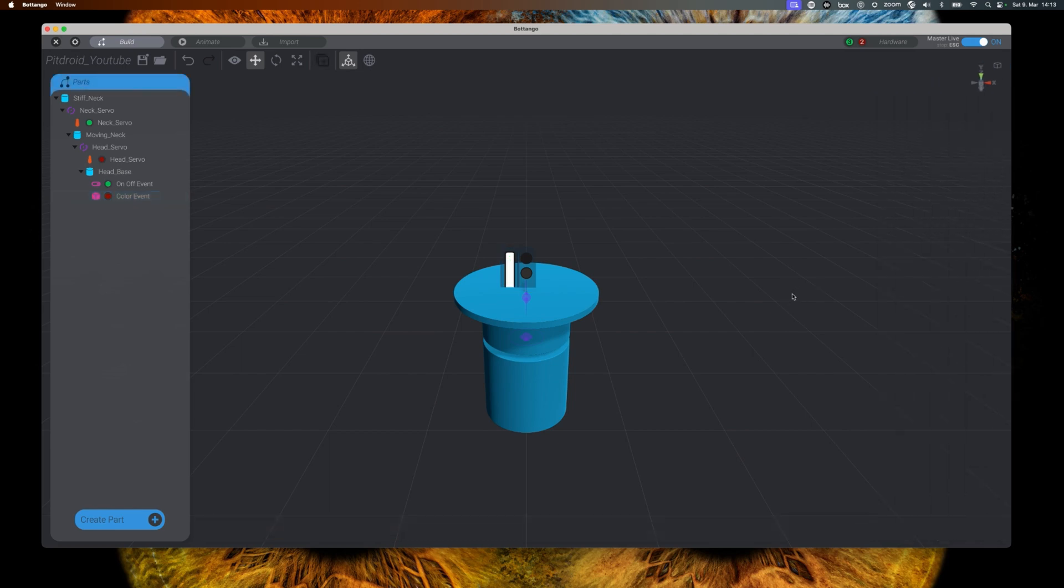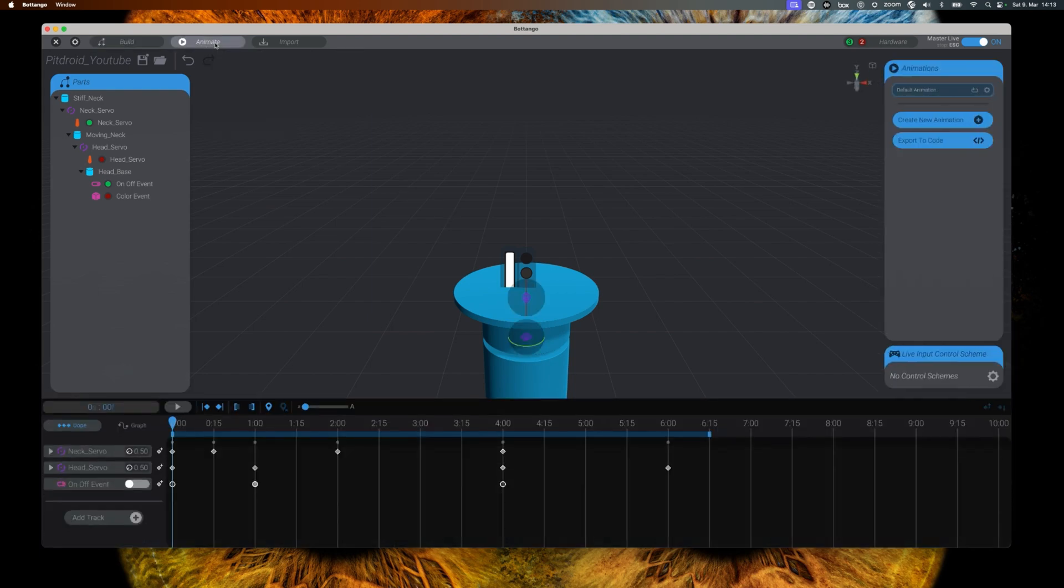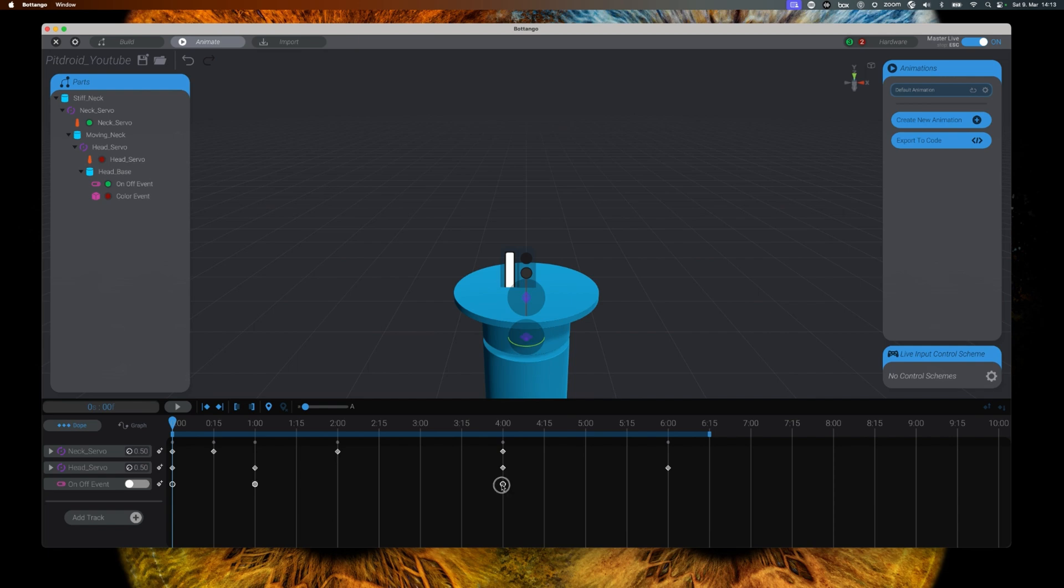Now let's jump over to the animate screen of Botango. Here we have the track with the on-off, and I will move the turning off of the LEDs from the 4-second marker to the 6-second marker.